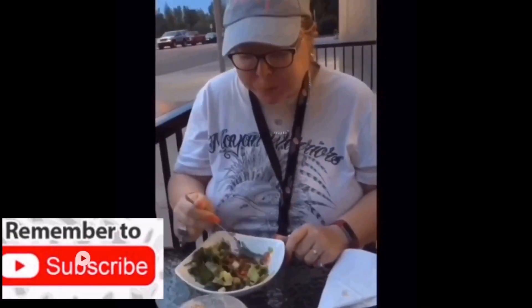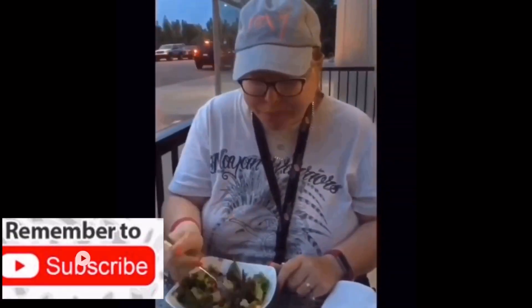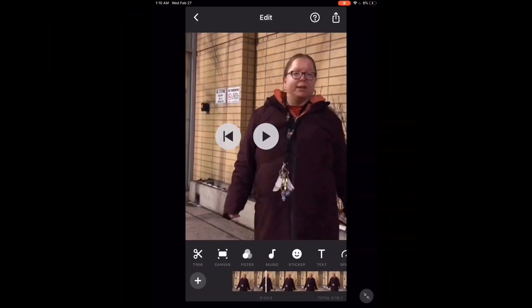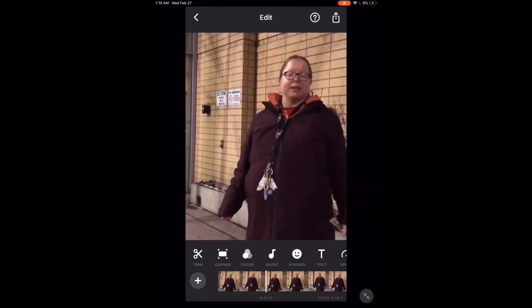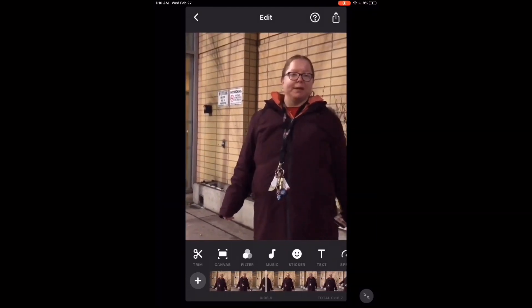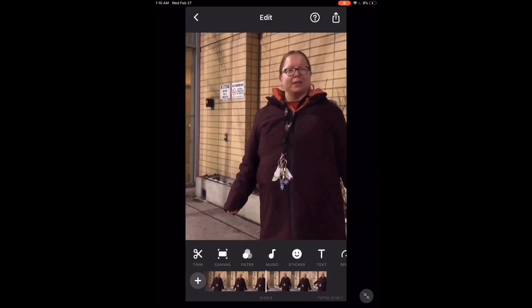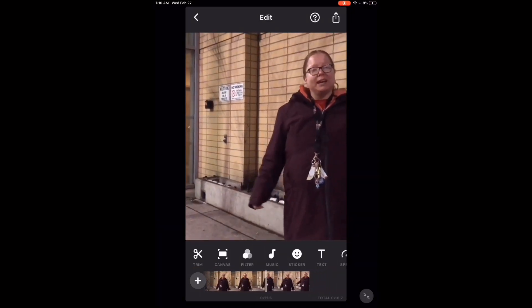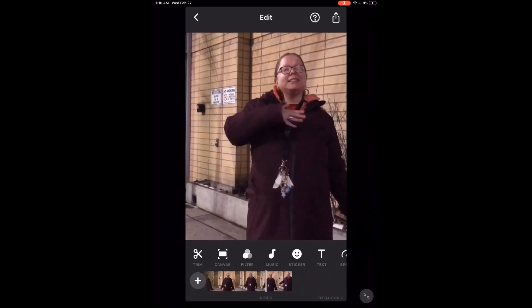Next, I'll show you what happens when you speed up or slow down a clip that has audio. This clip has audio. Tap the play button to hear it at normal speed. Have a great night, everyone, and I'll see you soon.